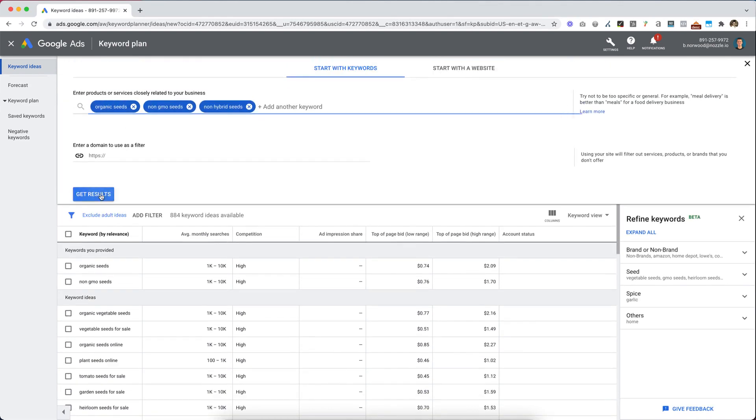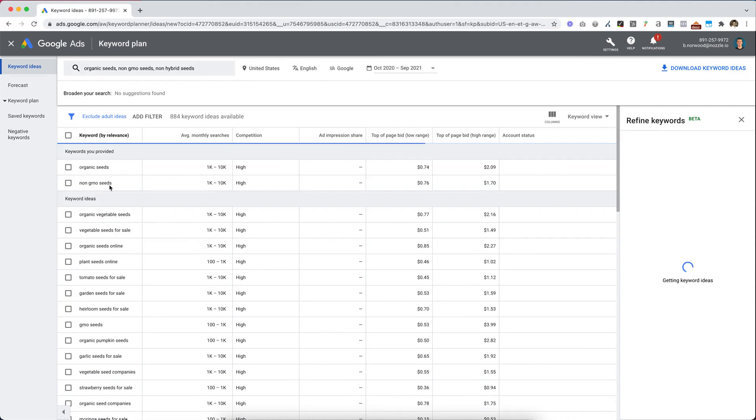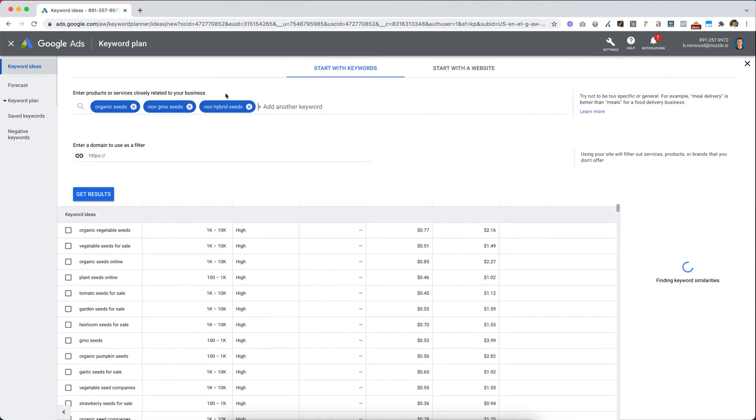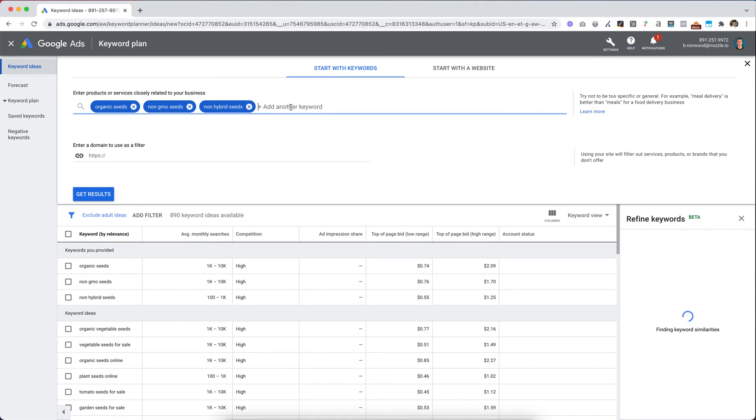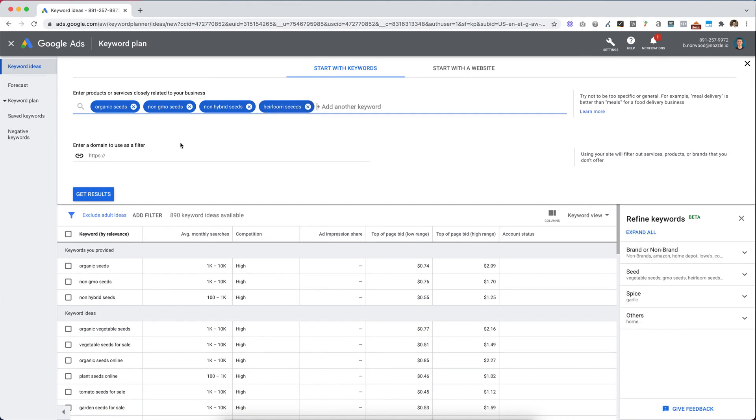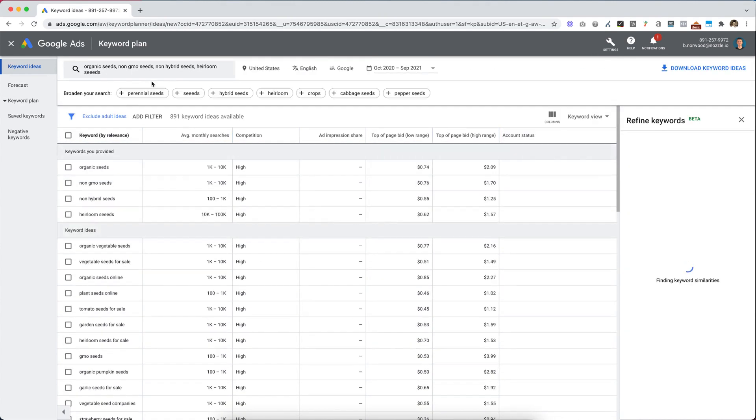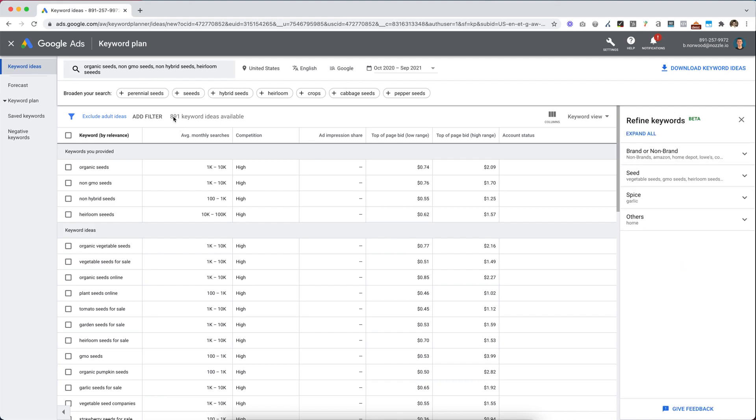Let's say we sell non-hybrid seeds. You can type in more of your own if you want, heirloom seeds. You can type in up to 10 keywords in that search bar there. And now we have 891 keyword ideas available.